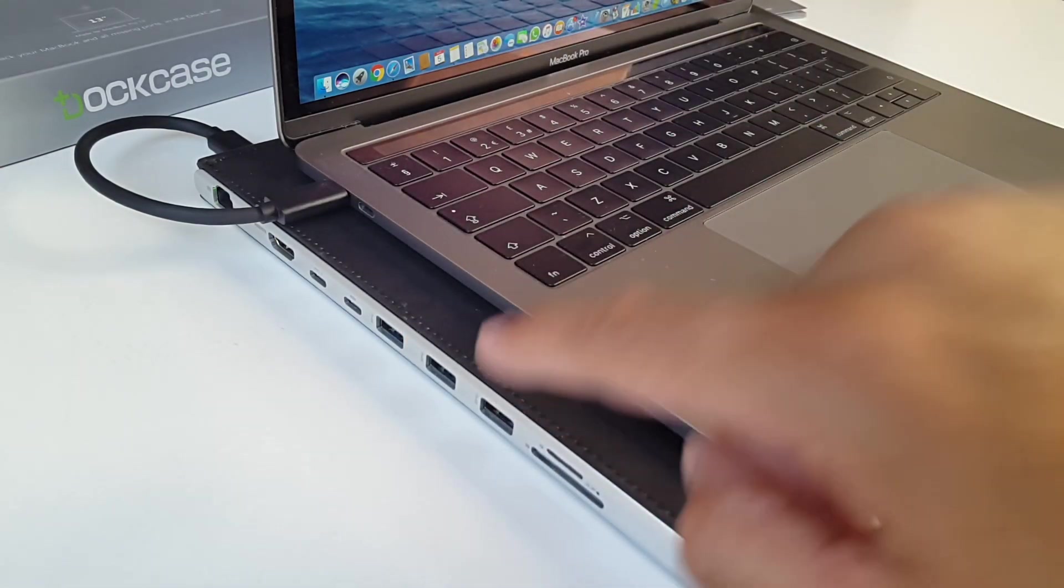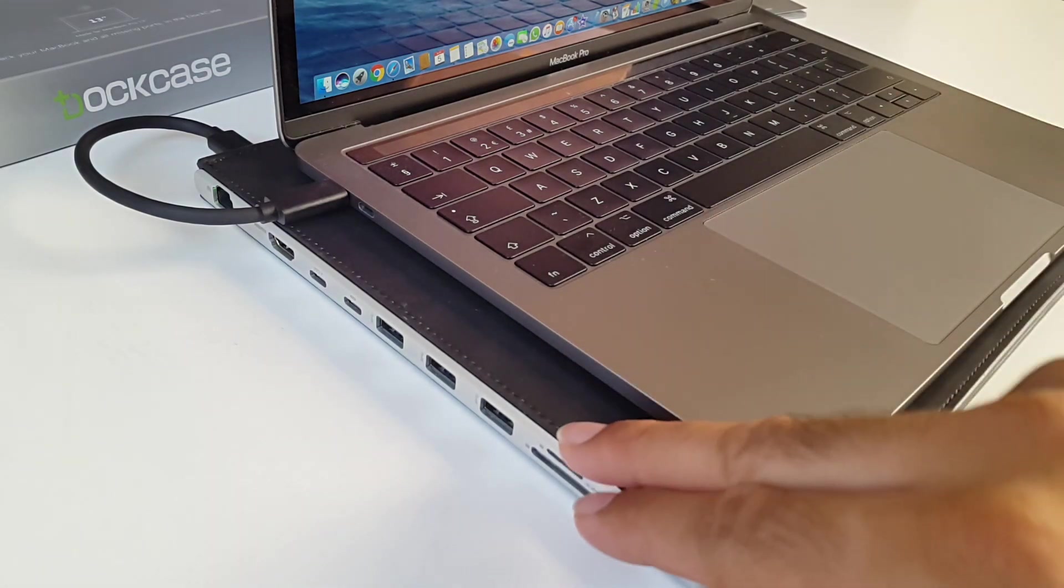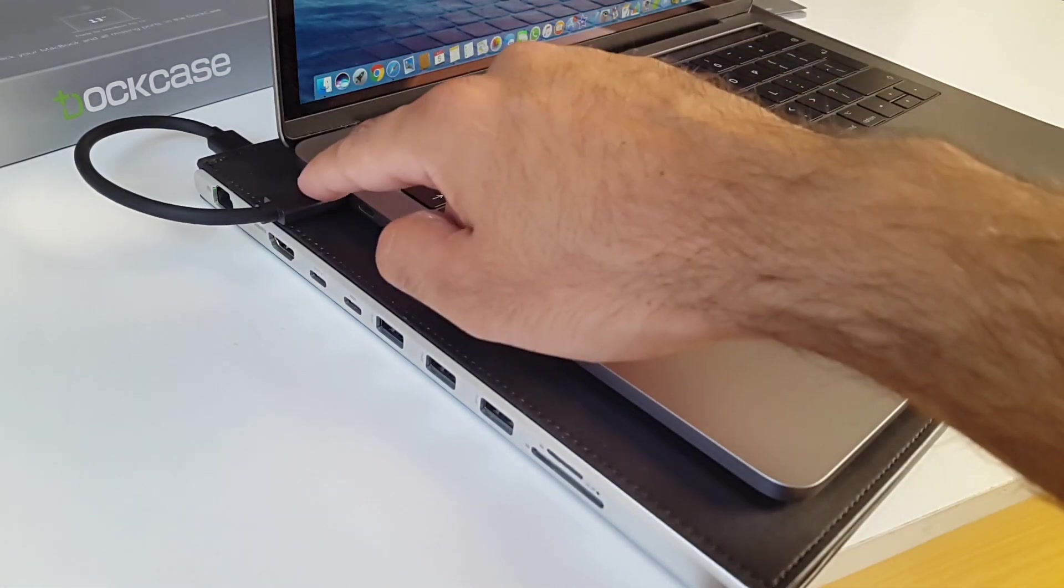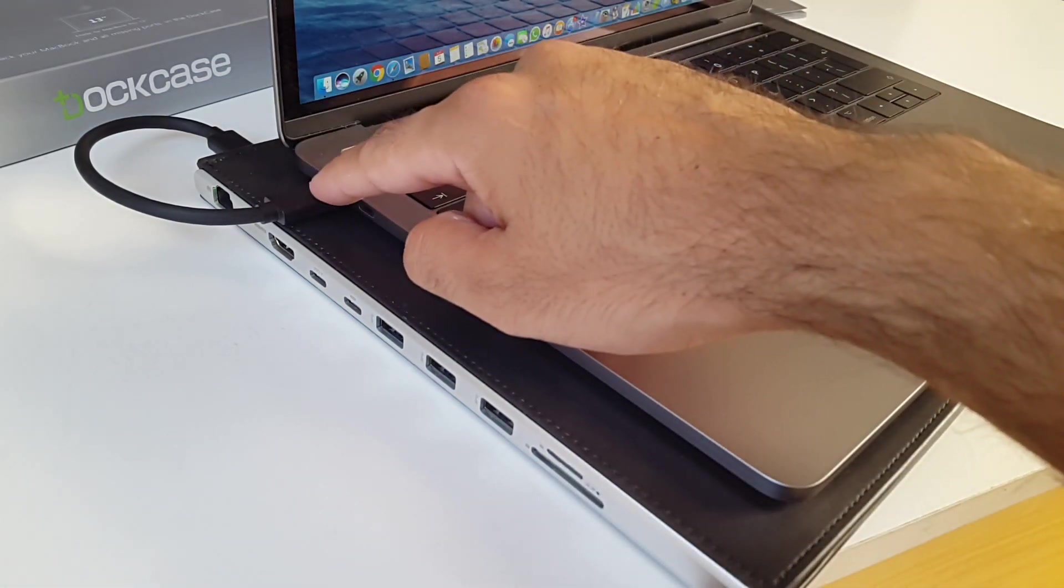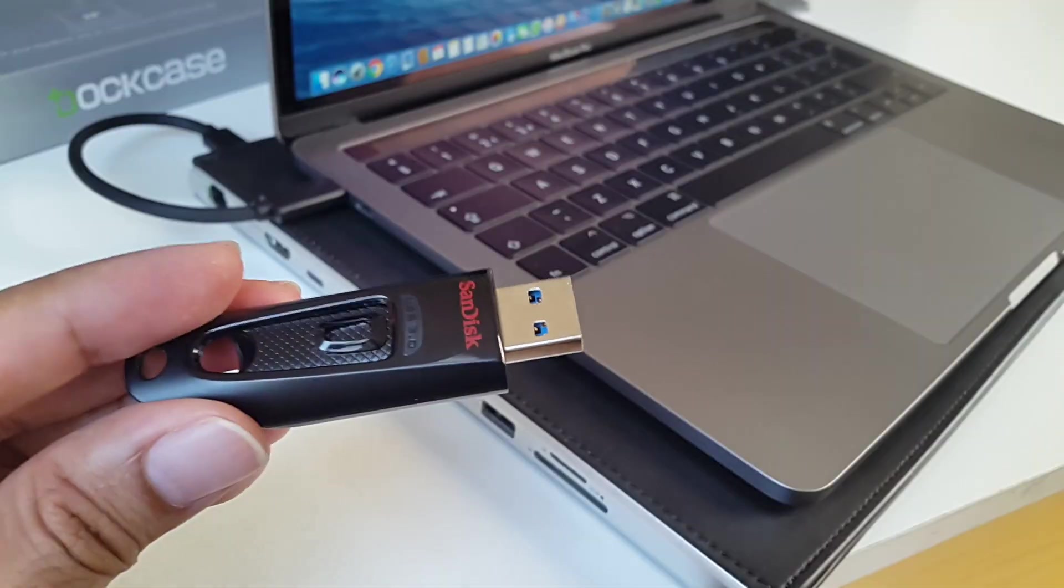So the dock here does not need any external power source. It's basically powered by this one USB-C cable. So let's test it out, shall we.